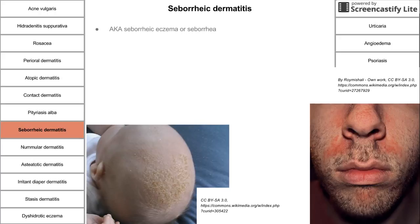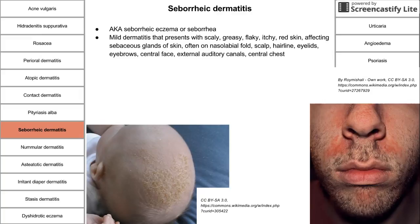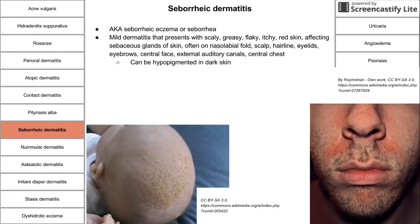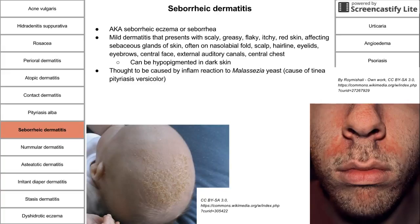Seborrheic dermatitis presents with scaly, greasy, flaky, itchy, red skin and affects the sebaceous glands. It often affects the nasolabial fold, scalp, hairline, eyelids, eyebrows, central face, external auditory canal, and central chest. In infants, seborrheic dermatitis on the scalp is called cradle cap. It can be hypopigmented on darker skin. It is thought to be caused by an inflammatory reaction to Malassezia yeast — the same yeast that causes pityriasis versicolor.